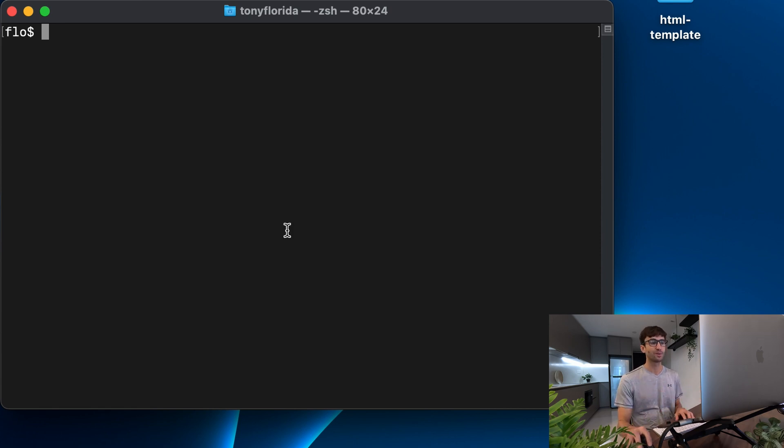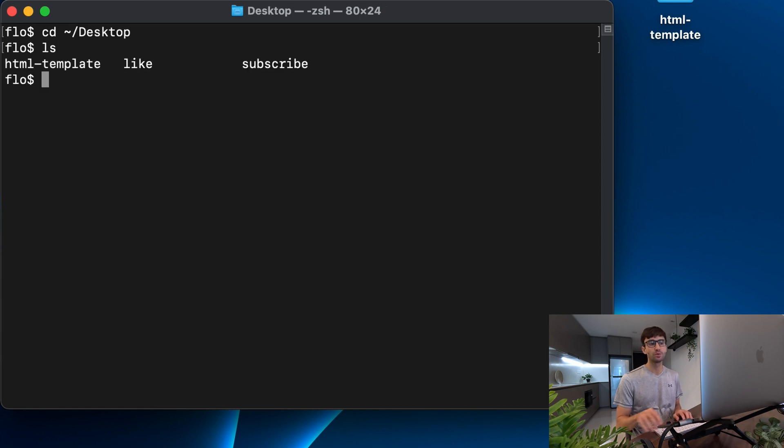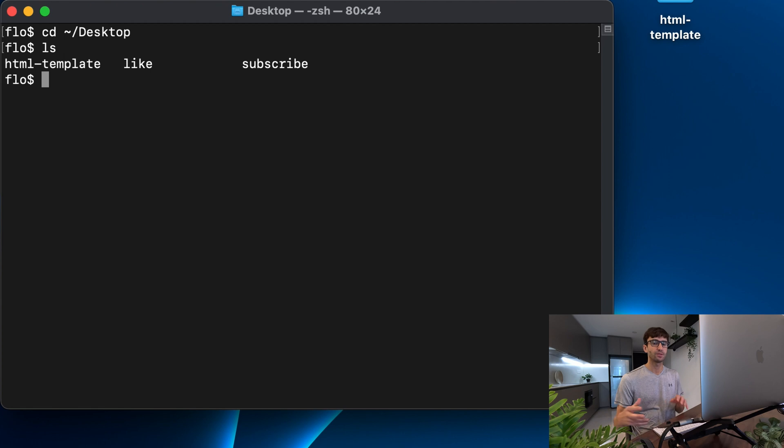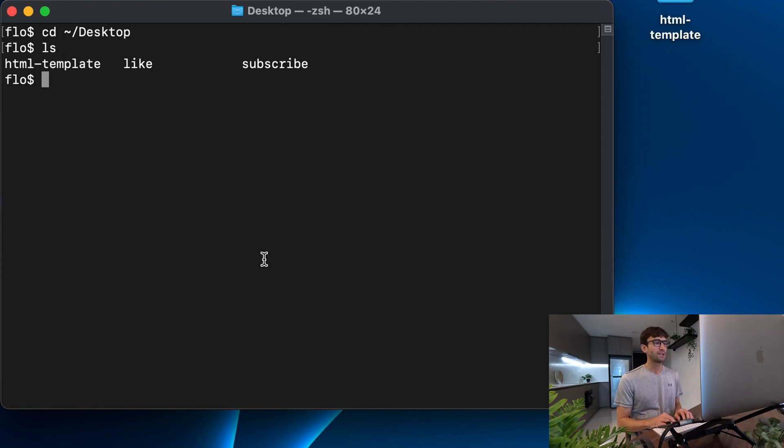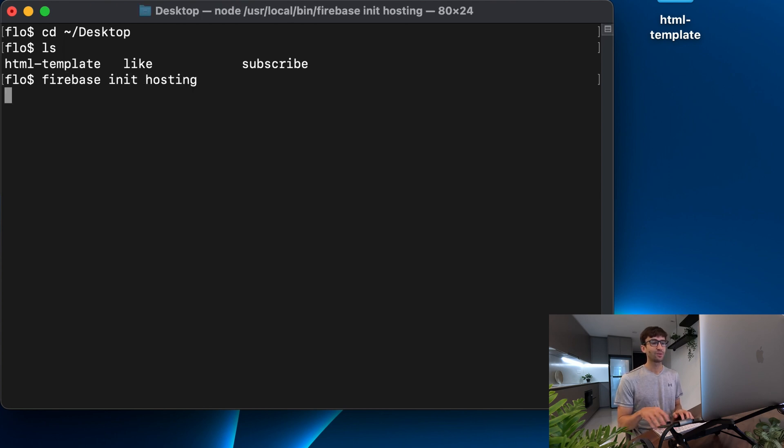All right at this point with all that setup out of the way we can actually start hosting a website. So I'm going to go to my desktop which is where I'm going to choose to host my website out of. You can pick any directory on your system that makes sense.